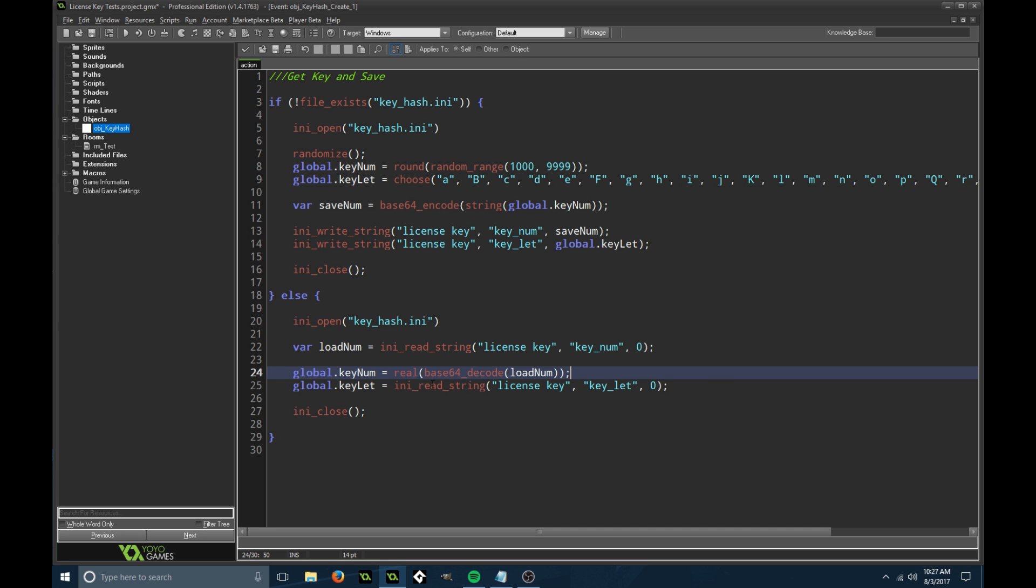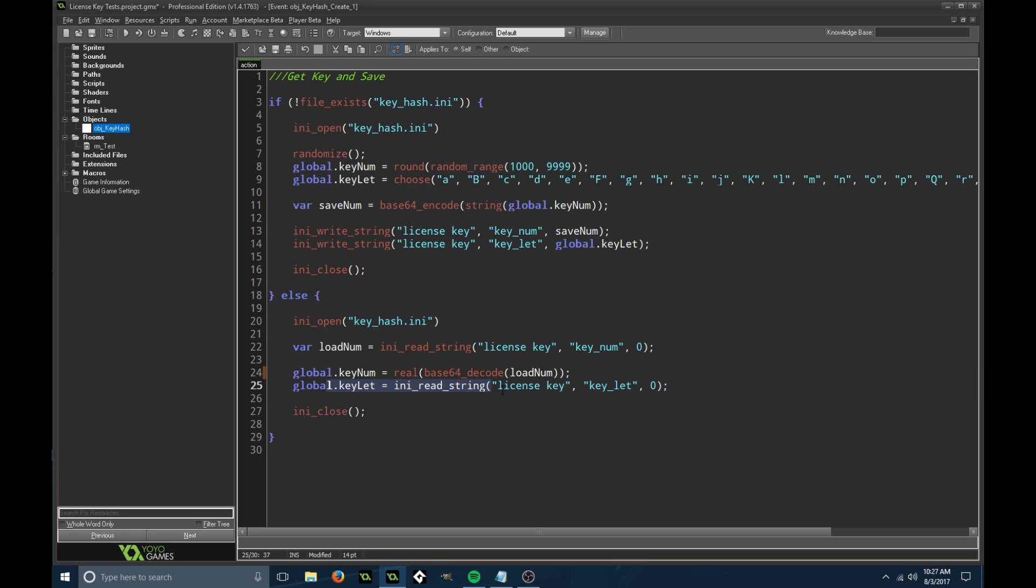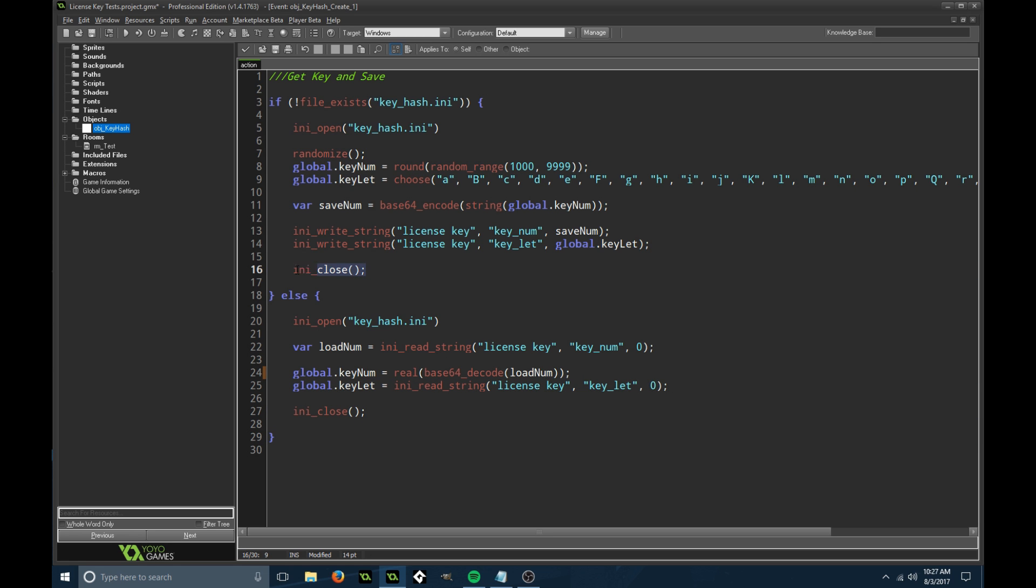We're getting a real value here which is going to be a number. If you wanted to encode the letter, change this to string, but we're going to do real to make it a real number. We're loading that number and then we're also loading the letter as well, then closing that file.